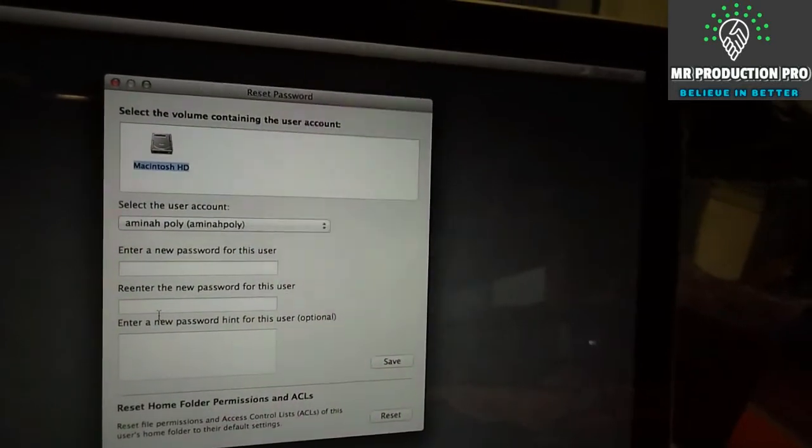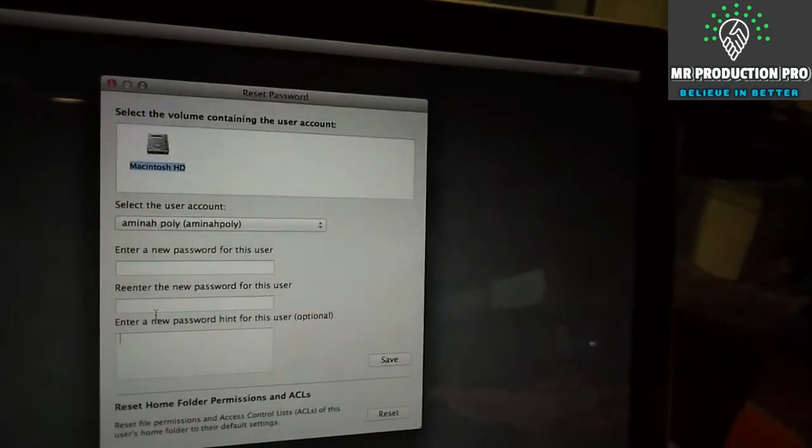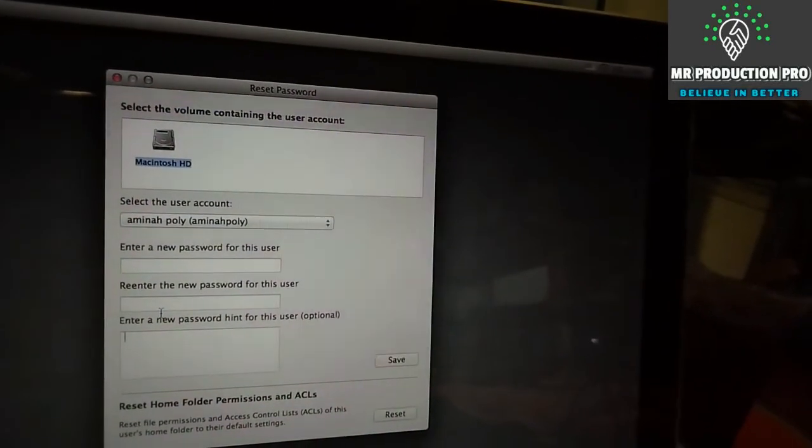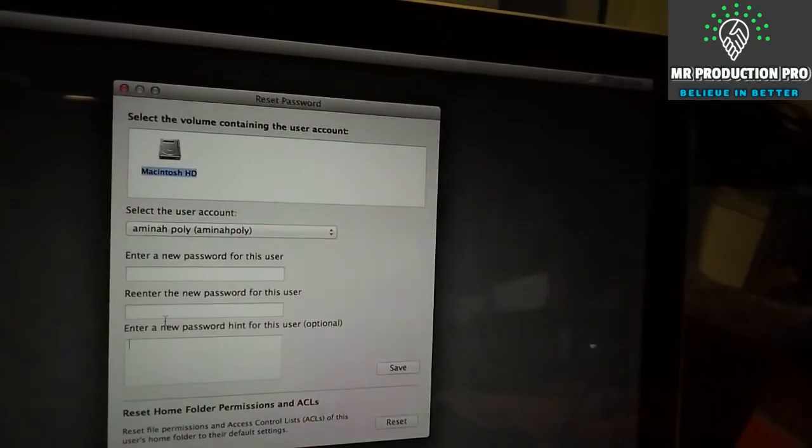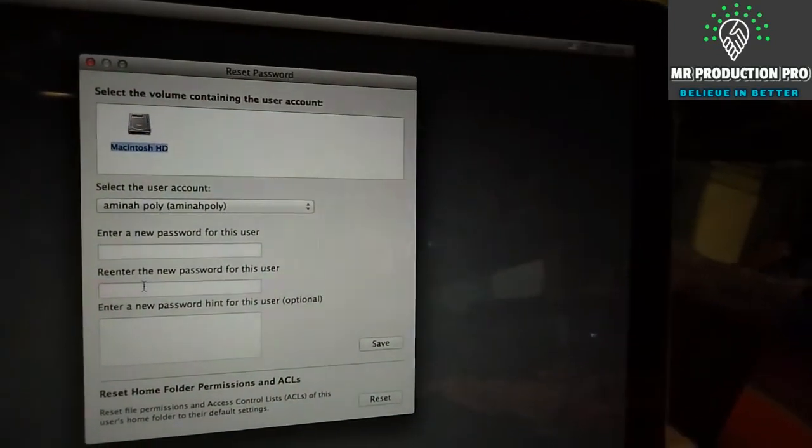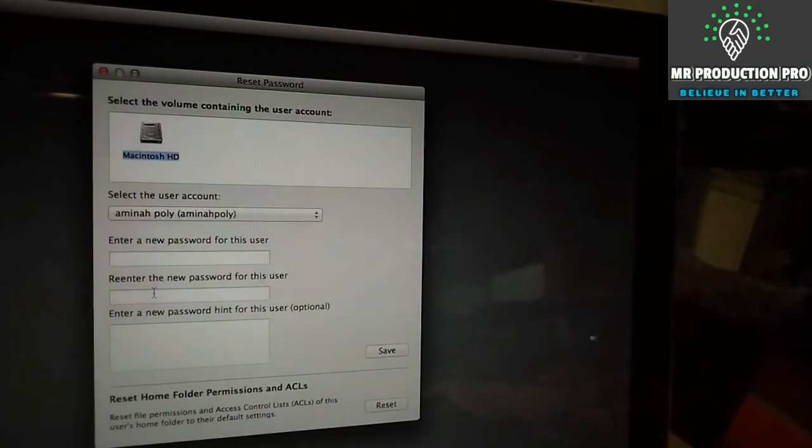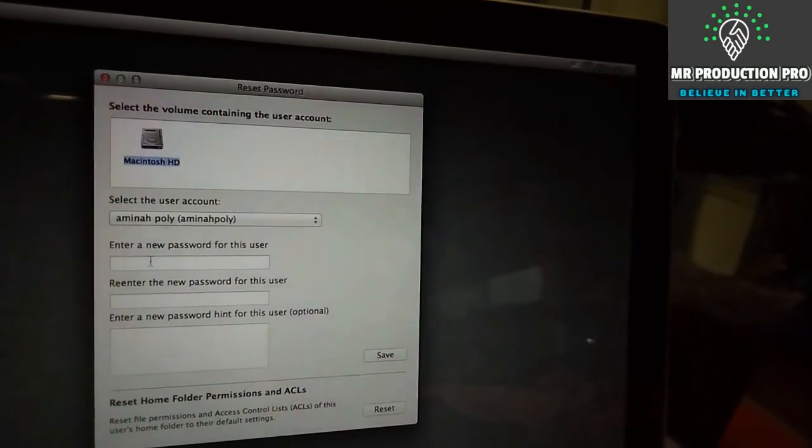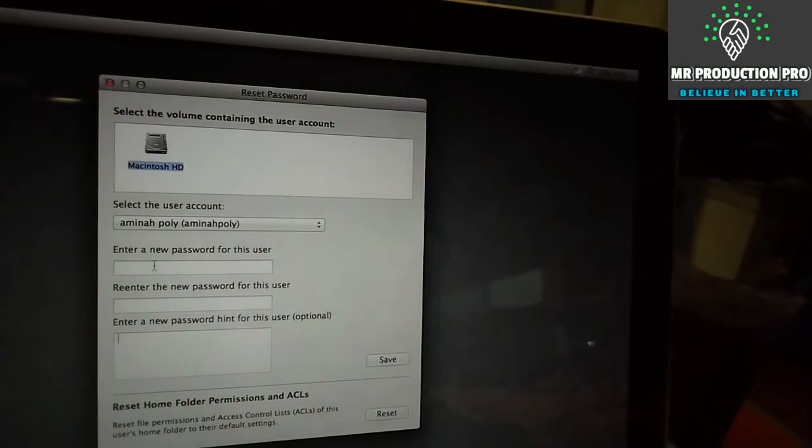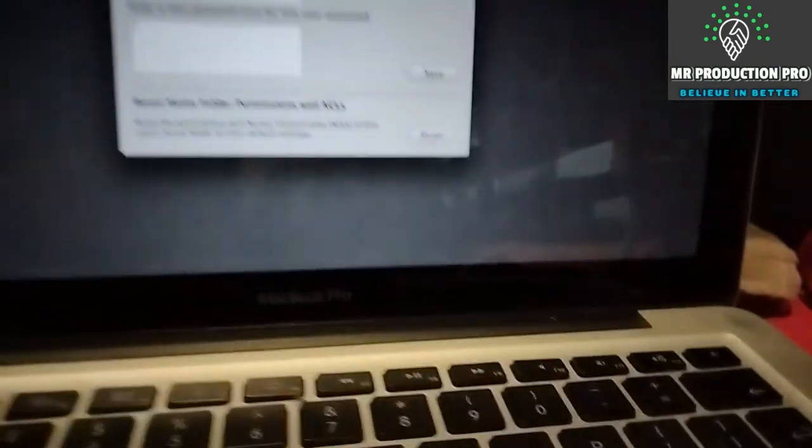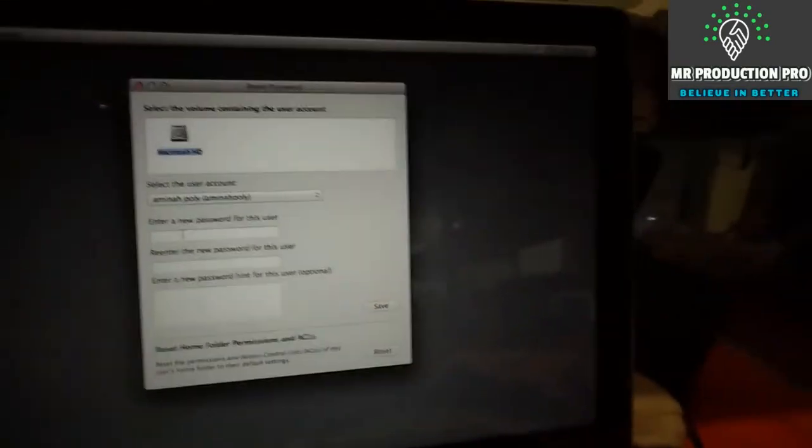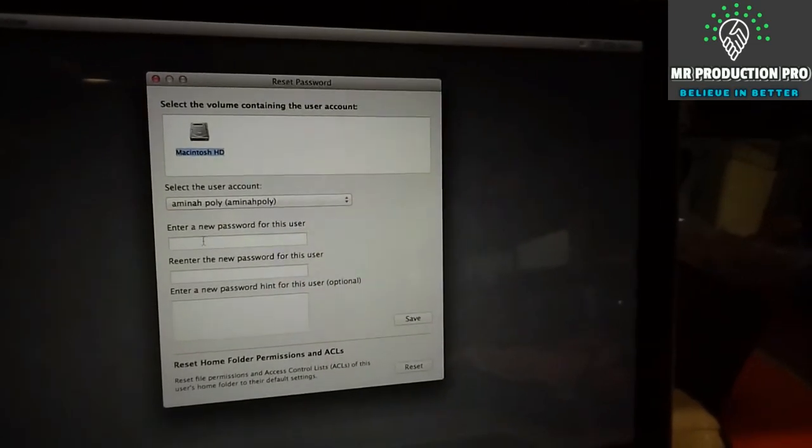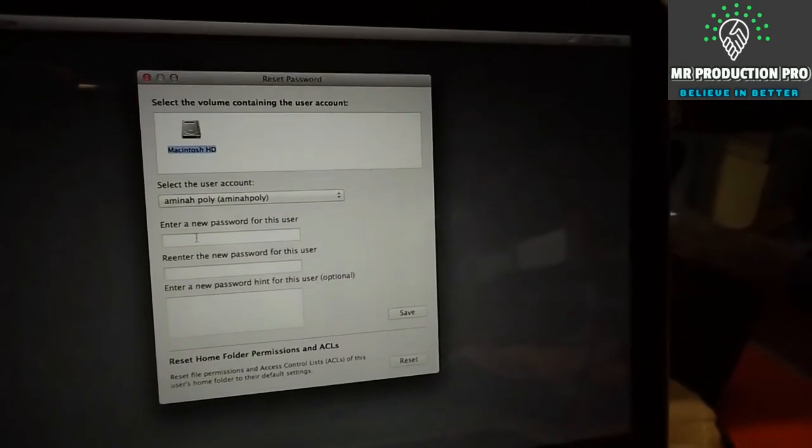Then you can enter the new password - the one you set earlier. This is how you reset MacBook Air or Pro password in 2021.